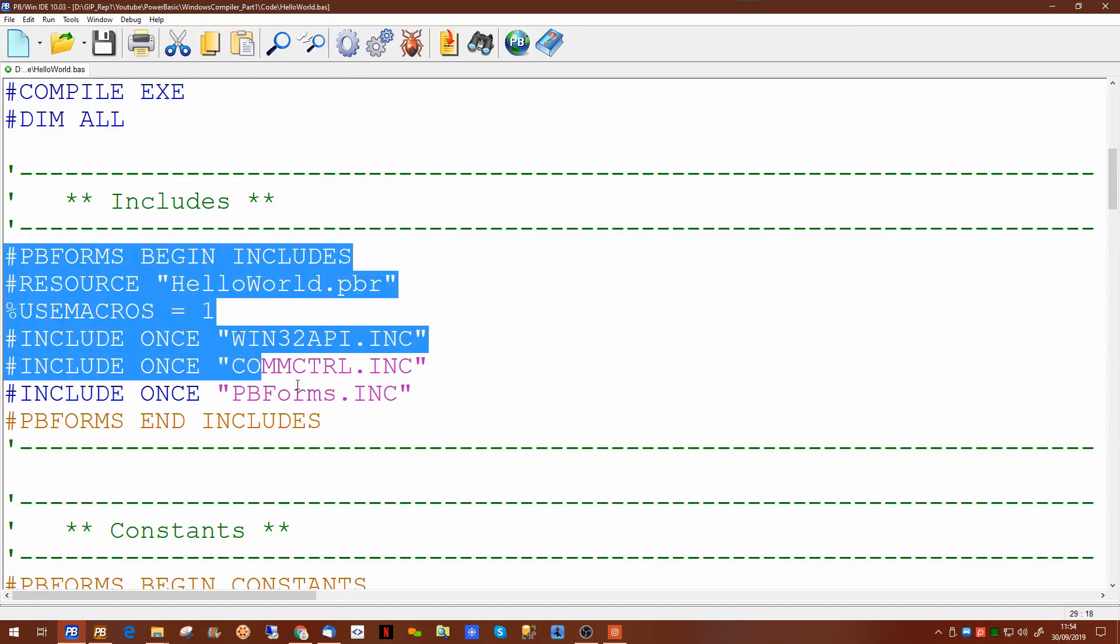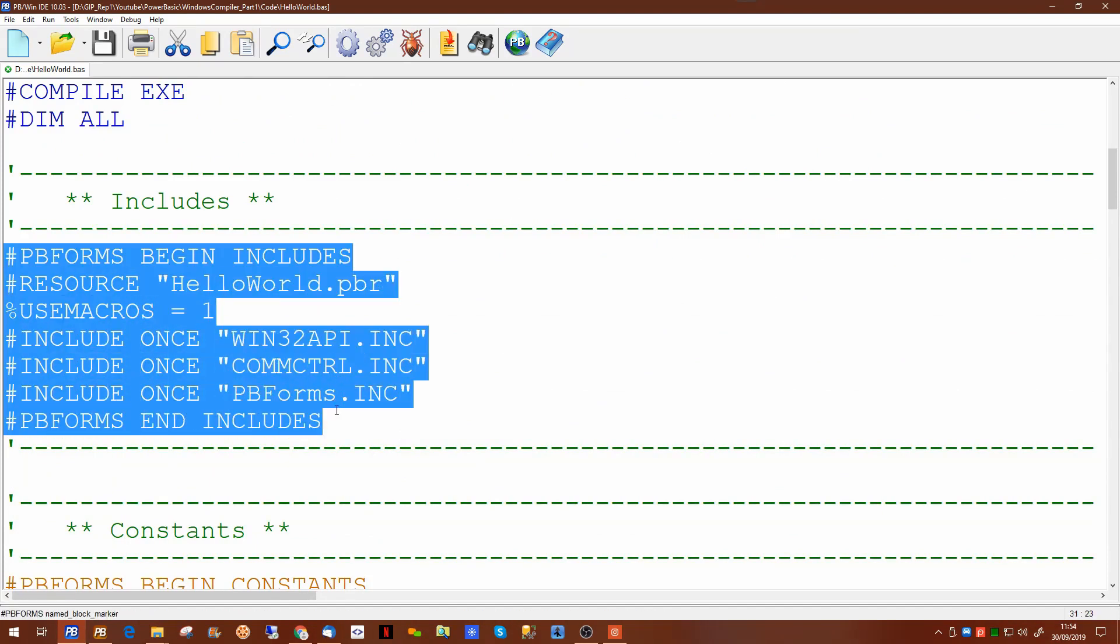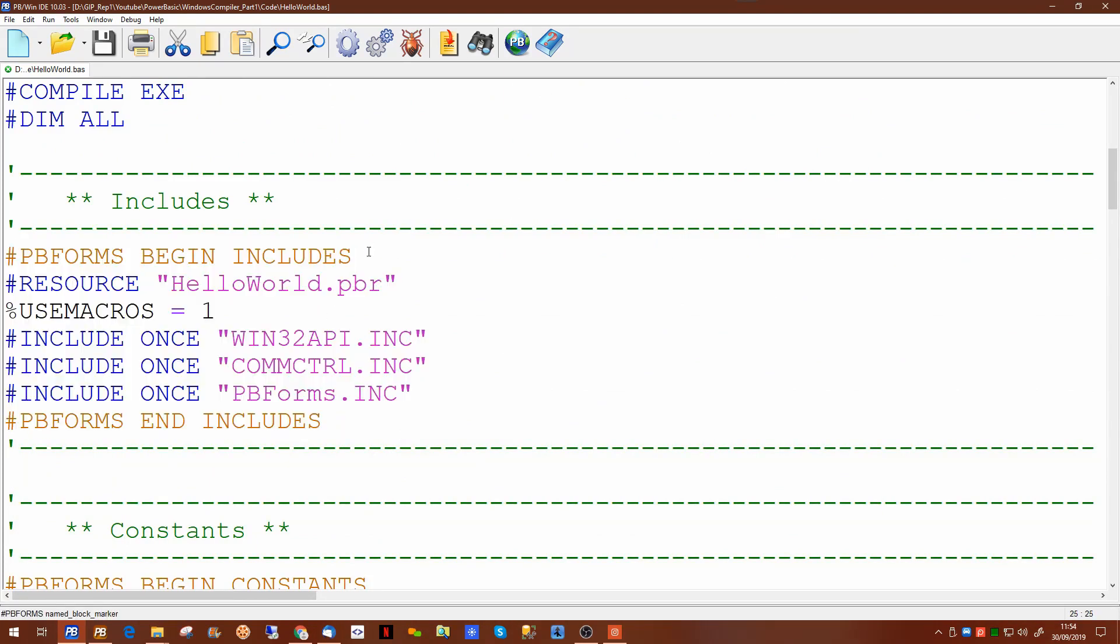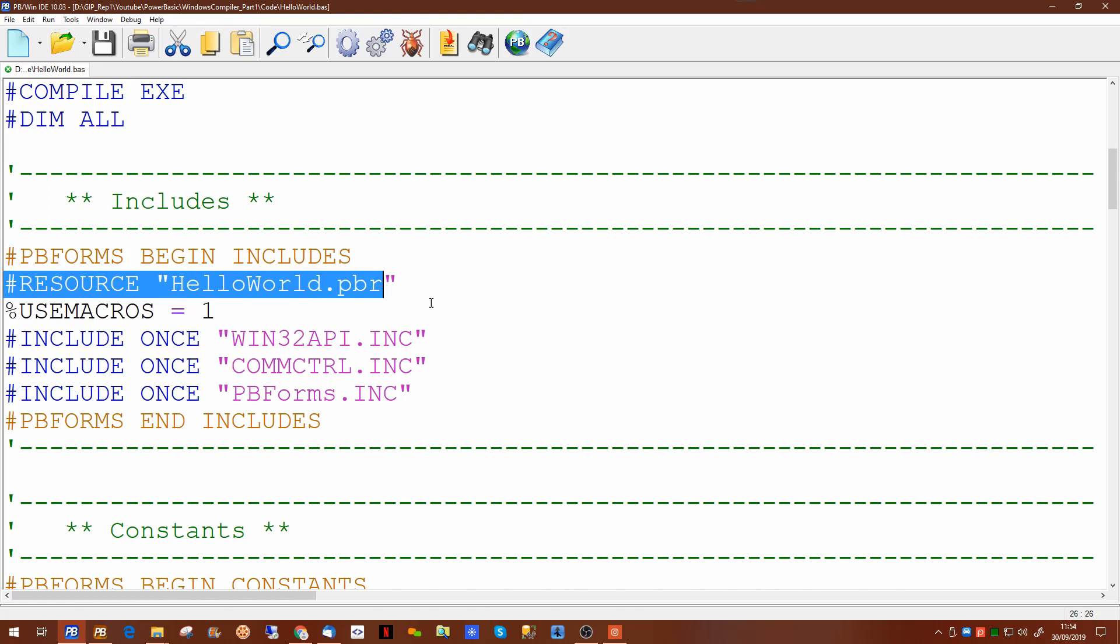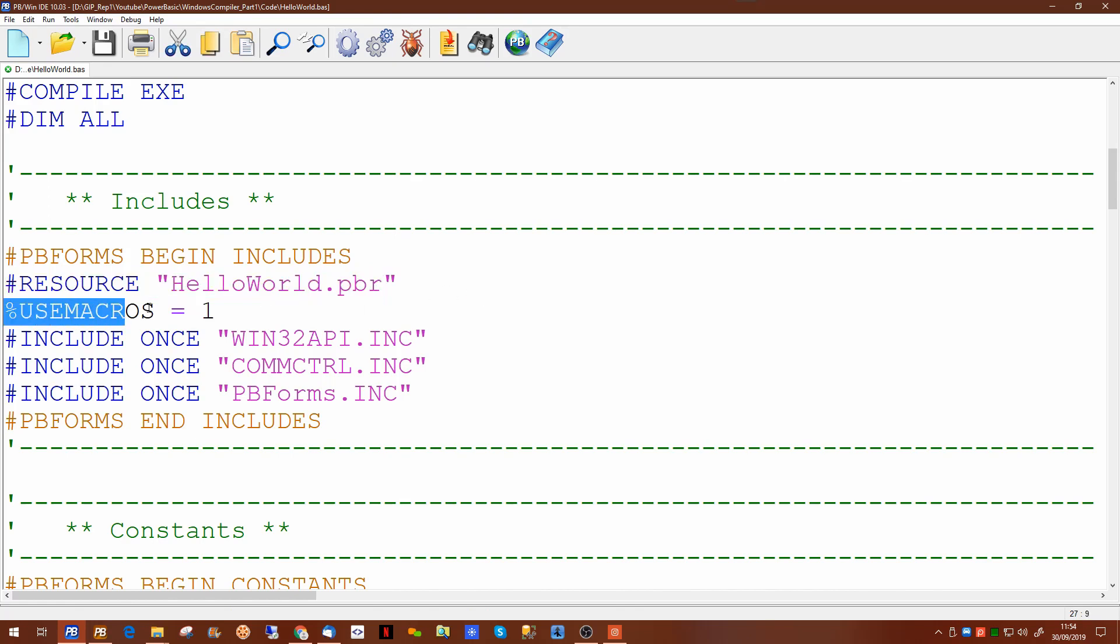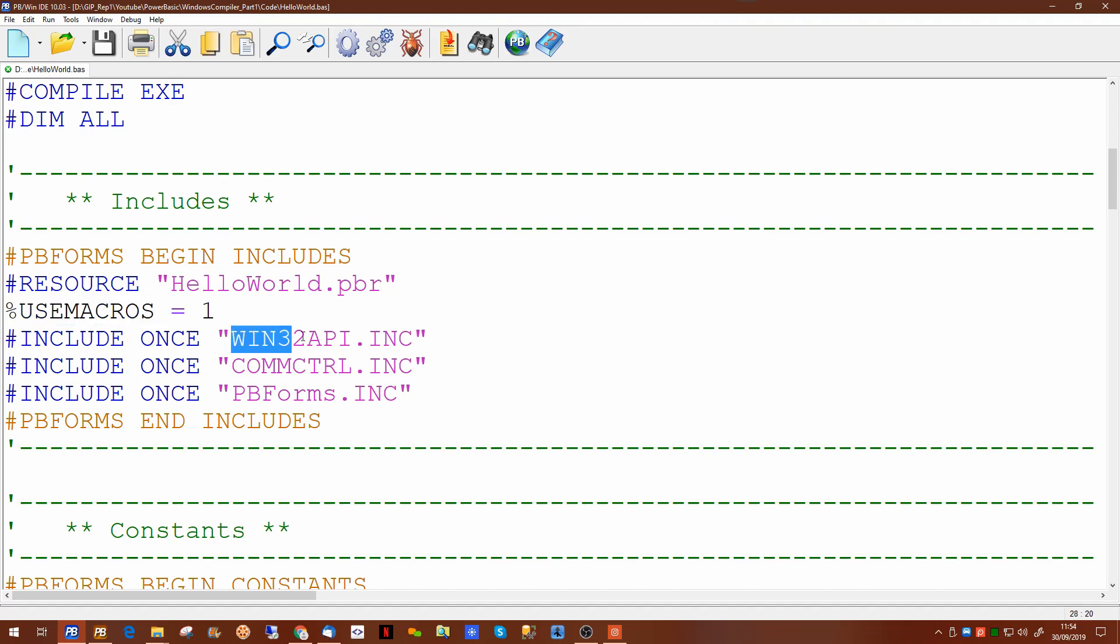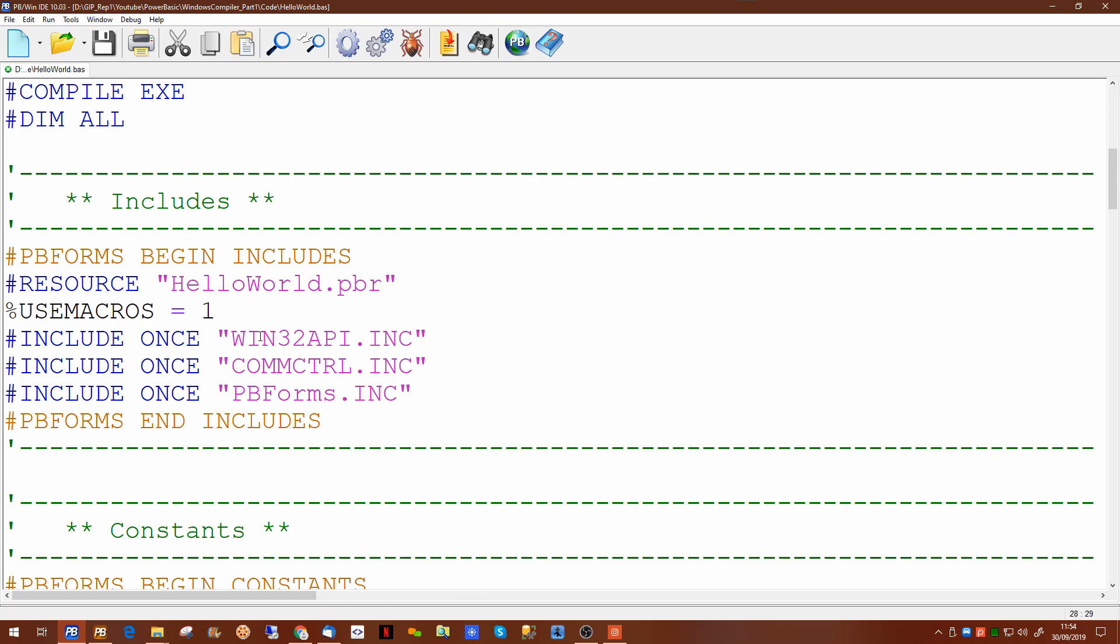We've still got the compile.exe, we've still got the dimension all to make sure all variables are dimensioned. Inside this block of text we have the pbforms includes. It automatically creates a resource file for you and it sets a constant called use macros. Use macros in this case is used to define what happens inside the windows 32 api.